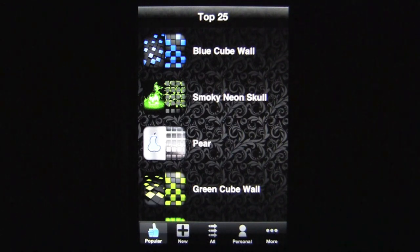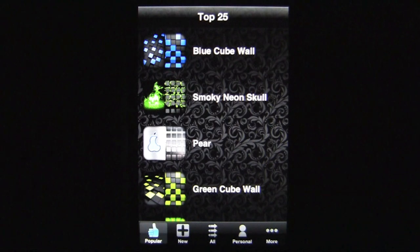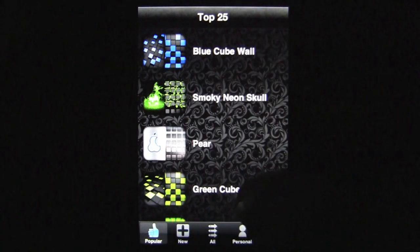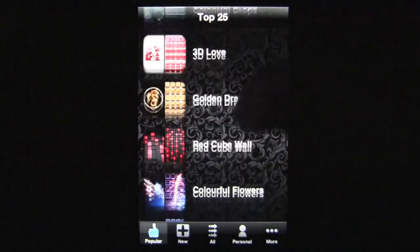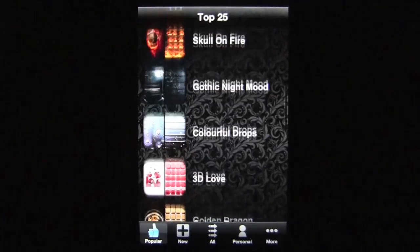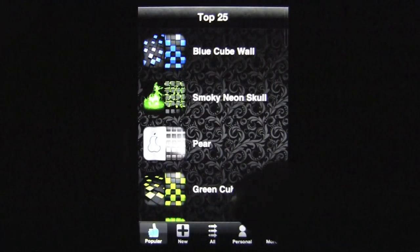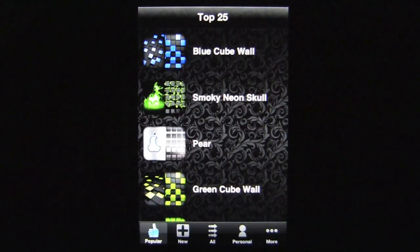The new mega updated version, iTheme 3.0, features over 150 unique themes for both your home and lock screen, as well as a super cool new theme editor which allows for further customization. I currently have it pulled up to the Popular section, which is the top 25 themes based on user ratings. This application does need connectivity to work, so be aware of that.